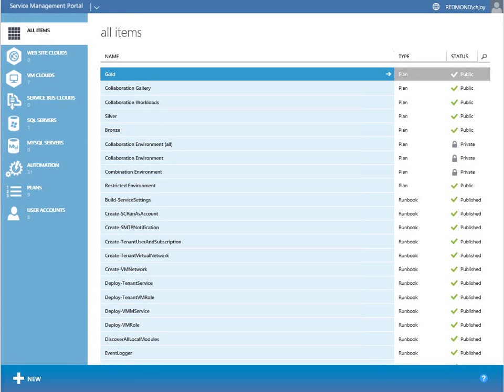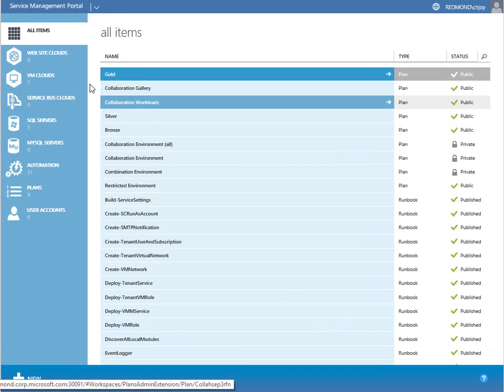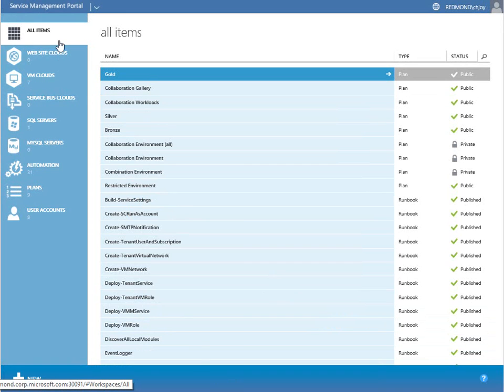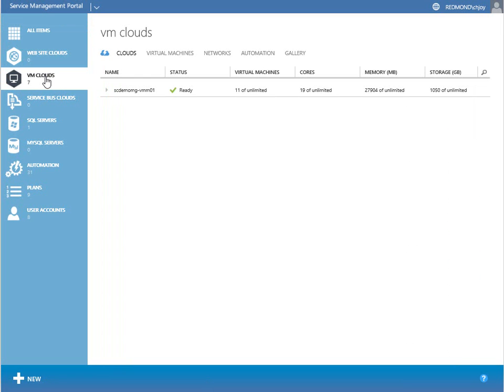There are a lot of moving parts on this admin side that made that automated tenant provisioning possible. I'm going to go through each one of them, but not in very much detail. Here we are in the all items view, and the first thing we want to dive into is VM clouds — everything stems from VM clouds in its relationship to the plans and the automation.